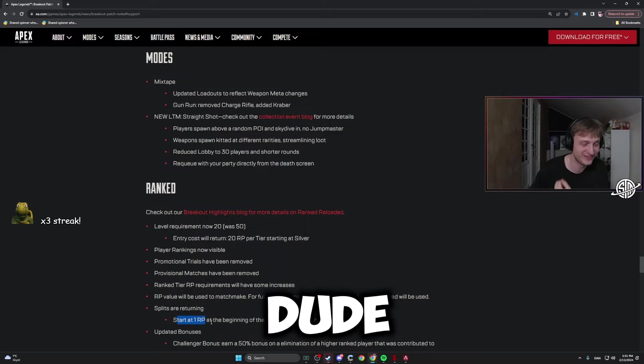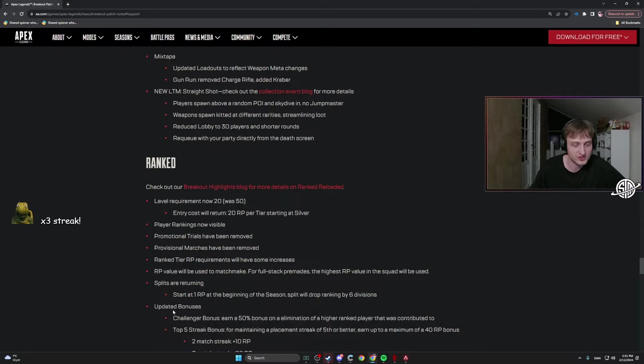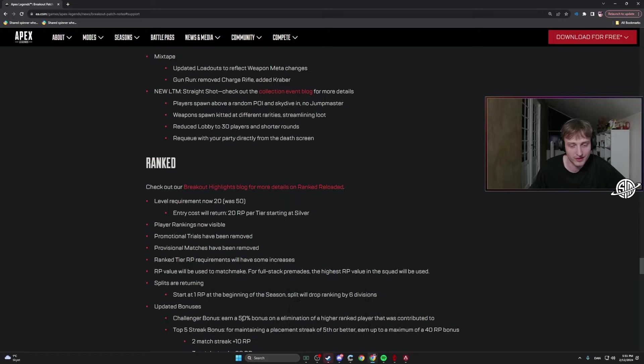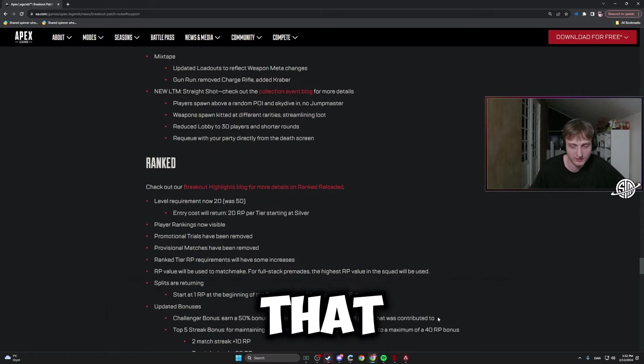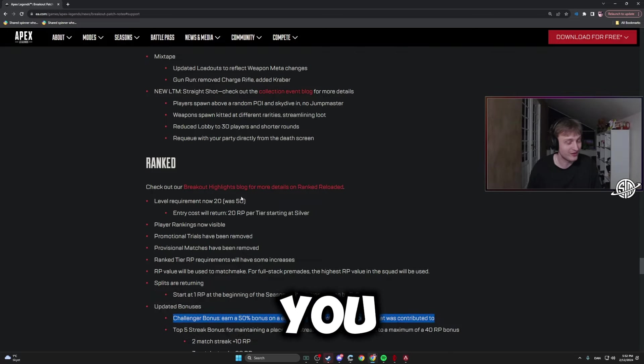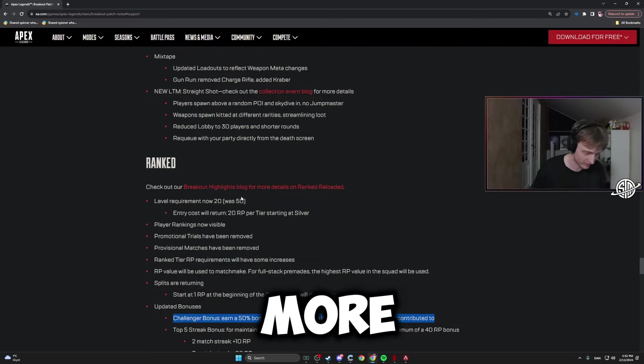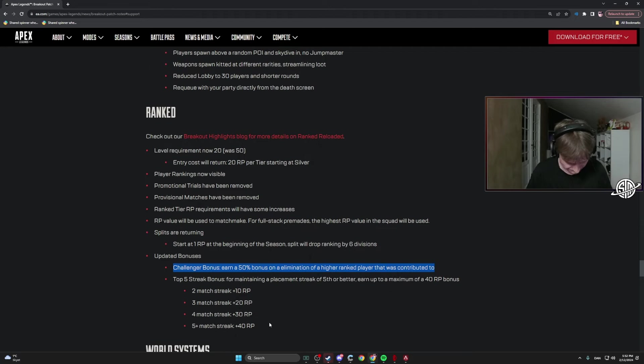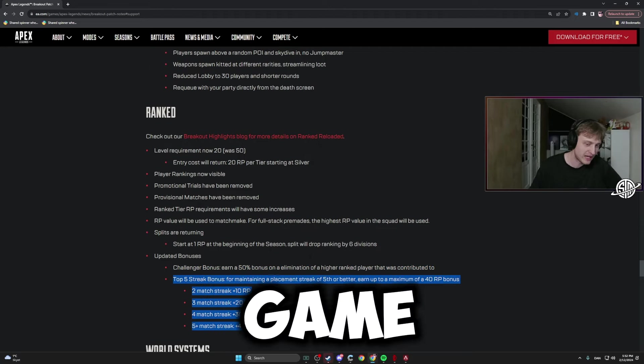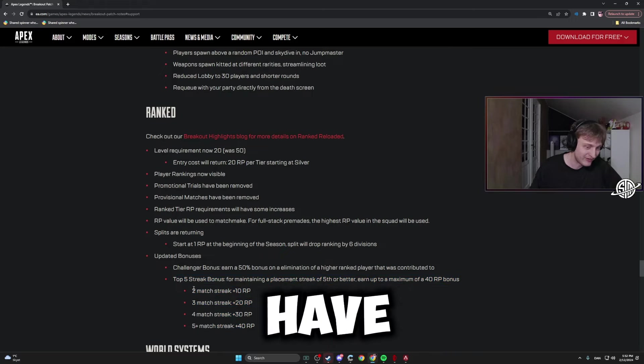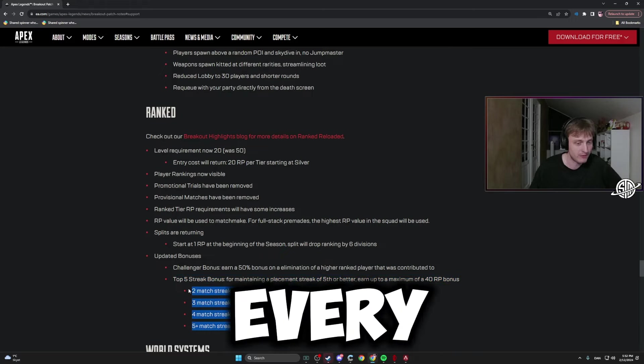Updated bonuses: Challenge bonus - earn 50% bonus on eliminations of a higher ranked player that is contributed to. Cool. If you're lower rank and you kill someone that's high rank, you get 50% more juice. Top five streak: if you get top five every game, you get more RP for every single game you do it in a row.